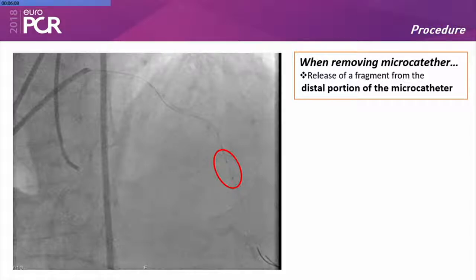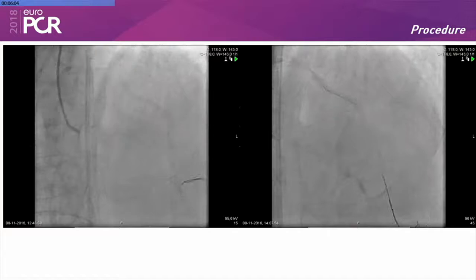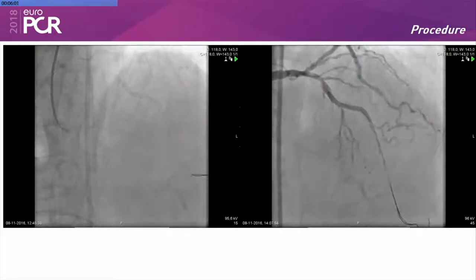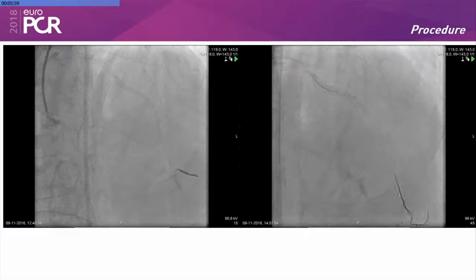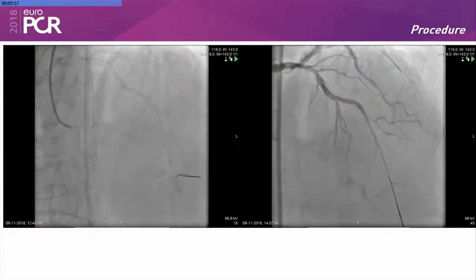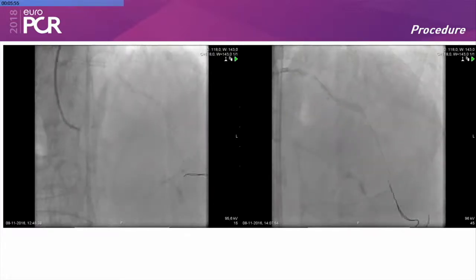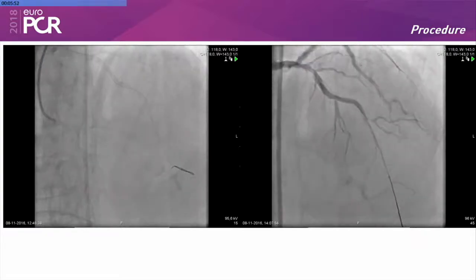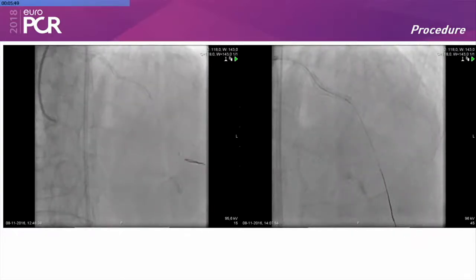So, how to solve this? We pushed the guide wire and advanced it into a distal diagonal, and using another microcatheter, pushed this fragment into the diagonal branch successfully.